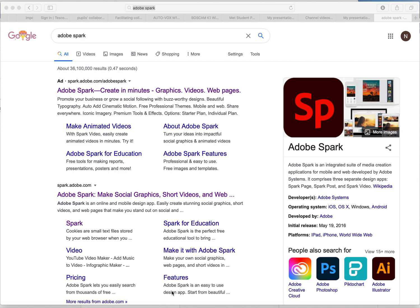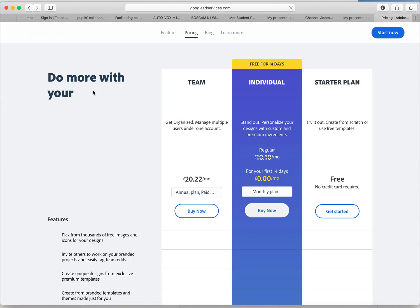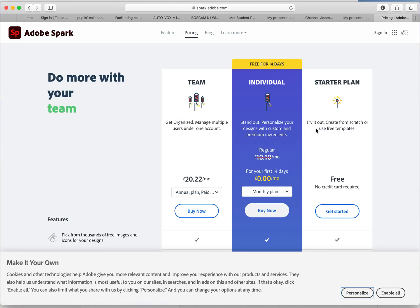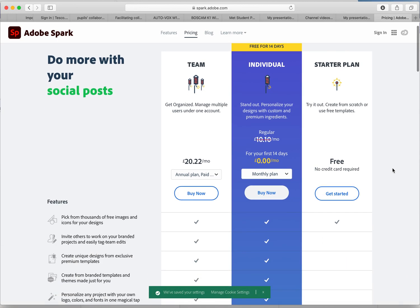Welcome to this short guide of using Adobe Spark that we're going to be using to make your blogs. I've just started off here, I've typed in Adobe Spark into Google. It will take me through to this lead page.